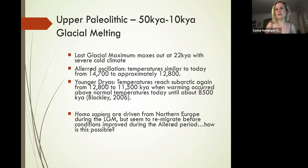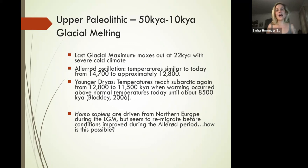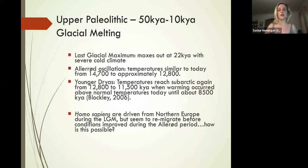But of course, before we get there, I want to make a quick note about the climate because the Upper Paleolithic is going to bring in the end of the last ice age, as well as some pretty severe temperature fluctuations up until about 10,000 years ago.